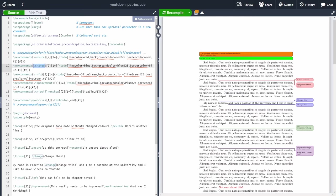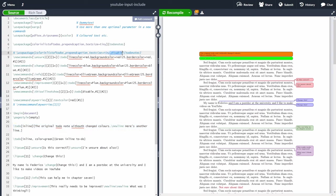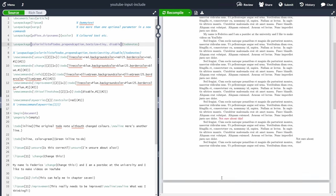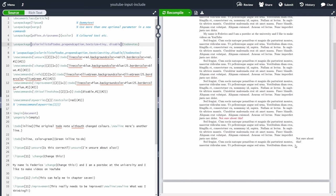One great feature of the todonotes package is the 'disable' option. When you're ready for publication and don't want to remove each comment individually, you can add 'disable' as a package option and recompile — all to-do notes added with the todonotes package will disappear. Any notes not added with the todonotes package, like margin notes, will remain.